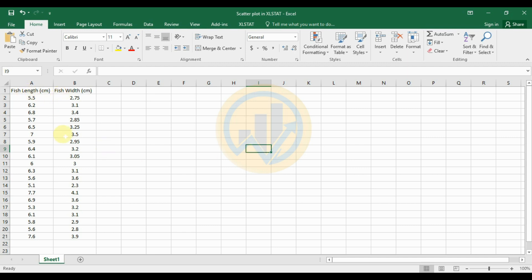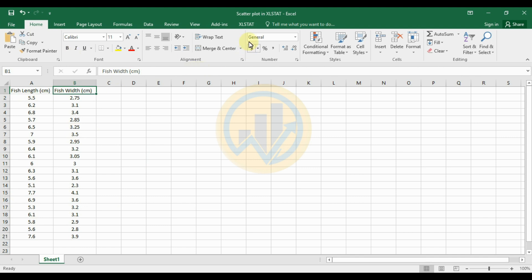This is the dataset we will use for creating the scatterplot in XLSTAT software. The dataset contains fish length and fish weight, which will be used to create the scatterplot in XLSTAT (an add-on tool for Excel software).